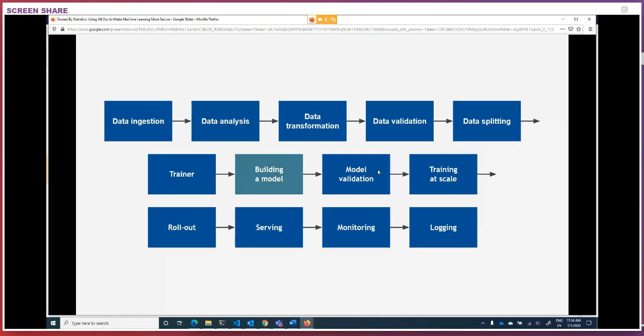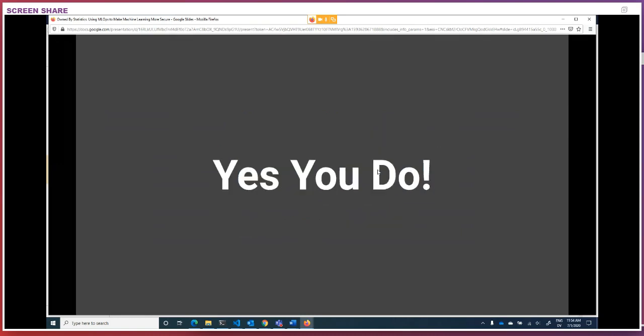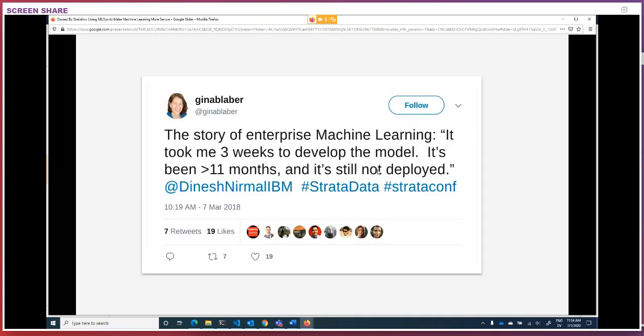Let's say you're a data scientist and you say, well, I only care about building a model. But the reality is you care about those other things too. Because if you don't focus on how to bring that model forward into production, you get situations where it takes three weeks to develop the model, which is great, but then it takes another 11 months to get the thing out the door. Data scientists, just like anyone else, want to see their tools being used in production, and not just locally on their own machines.